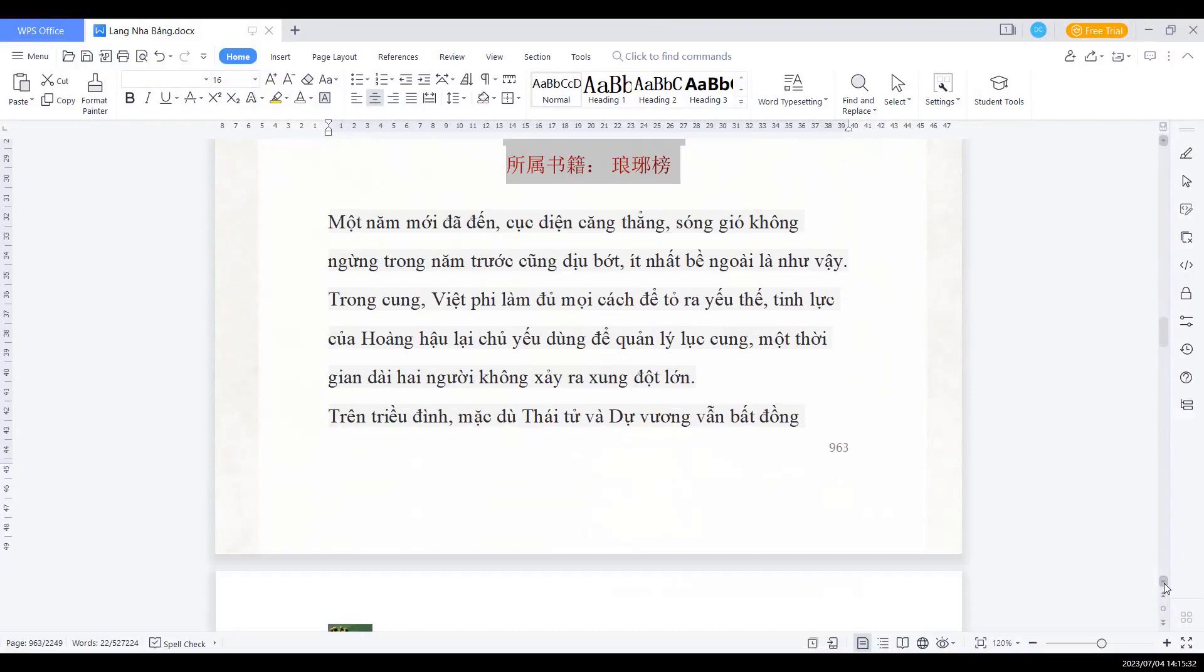Trong cung, Việt Phi làm đủ mọi cách để tỏ ra yếu thế. Tinh lực của Hoàng hậu lại chủ yếu dùng để quản lý lục cung. Một thời gian dài, hai người không xảy ra xung đột lớn.